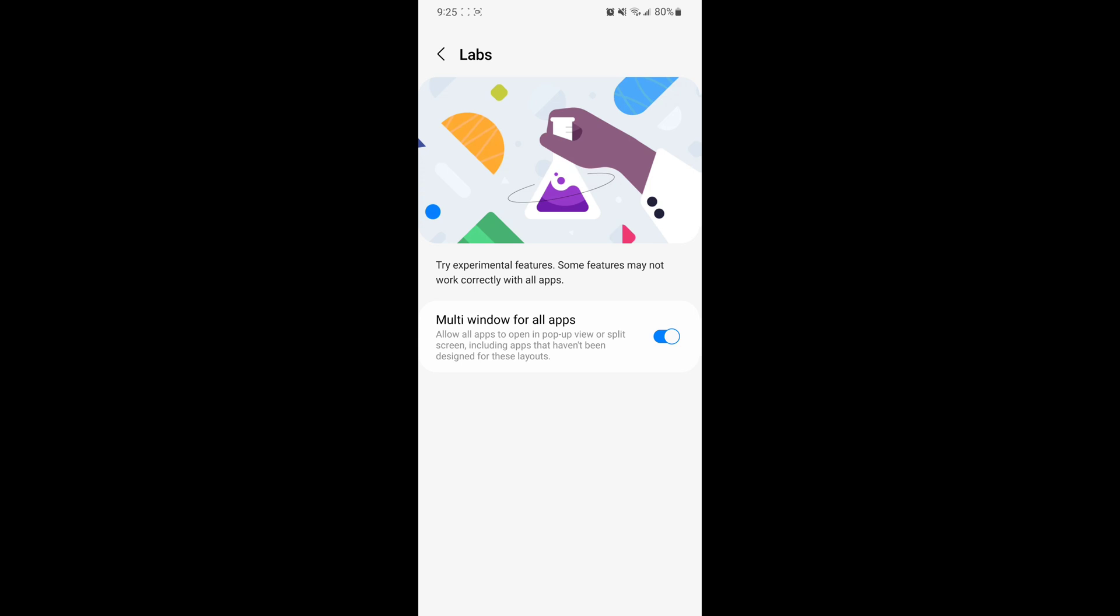If you know of any applications that don't work with this feature, write it down in the comments. I just wanted to show you guys that, and that's it.